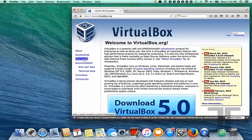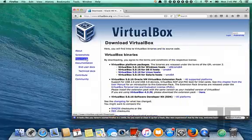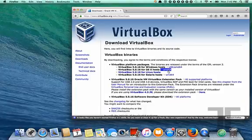Hello, this video shows how to get a CentOS VM up and running on a Mac.